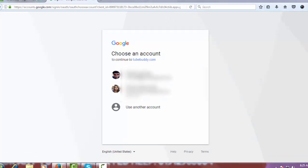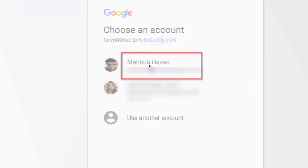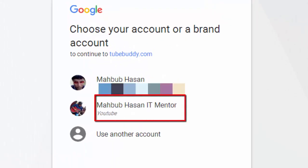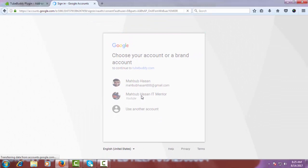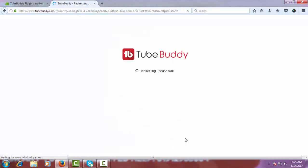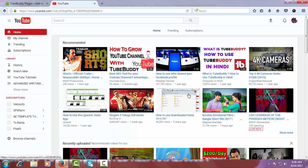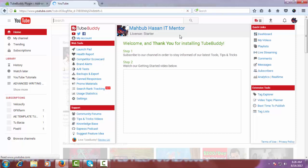Now you have to sign in with the Gmail account by which you opened your YouTube account. Click on your Gmail account, then click on your YouTube account — mine is Mahabubhasan IT Mentor. Then click on 'Allow'.